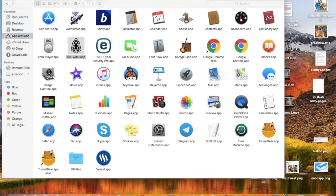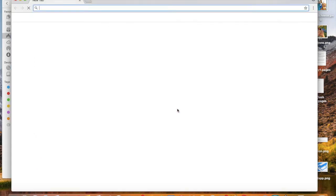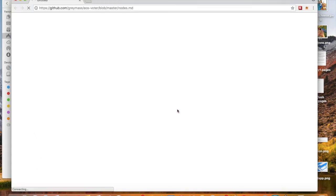As you can see, right now this is the trickiest part. It's asking to connect to an EOS node. Don't worry, though — if you don't know what node to connect to, you're going to click on this link right here. Click on the link and it will take us directly to the GitHub where we can then copy and paste the node.